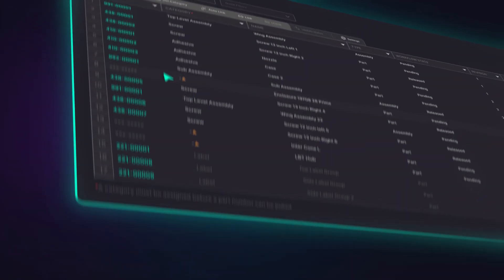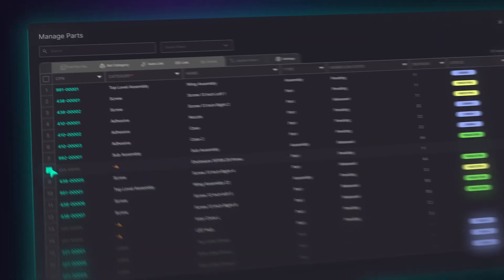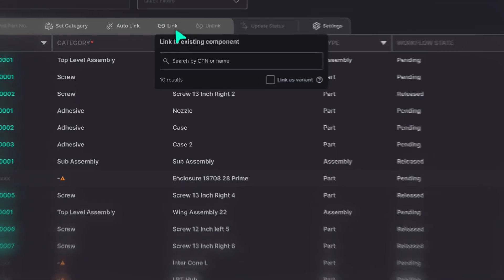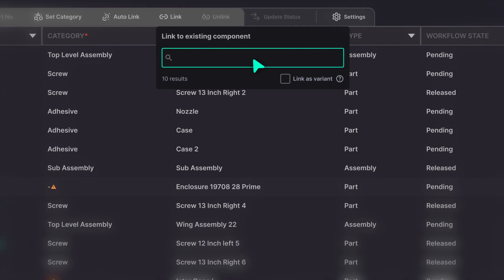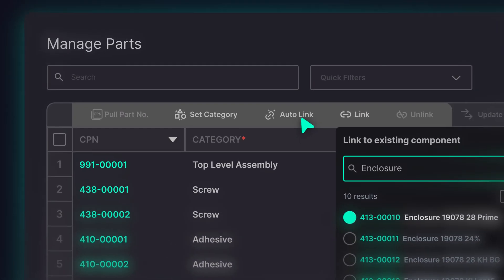Duro's granular linking capabilities give you precise control. Link components between Duro and NX files manually or use our auto-link feature.